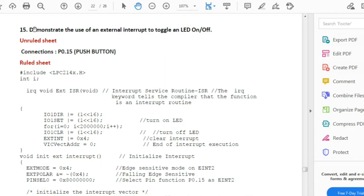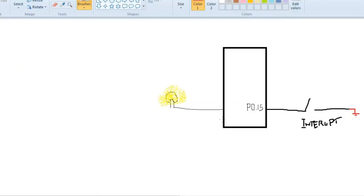In our 15th program of Part B, we have to demonstrate the use of an external interrupt to toggle an LED on or off. Using this diagram, here we have an LED, the microcontroller, and the interrupt. Whenever this button is pressed, a connection is made directly to ground at P015. The voltage becomes zero, so whenever we click this button the LED should turn on. Pressing the button is the interrupt, and we indicate it using the LED.